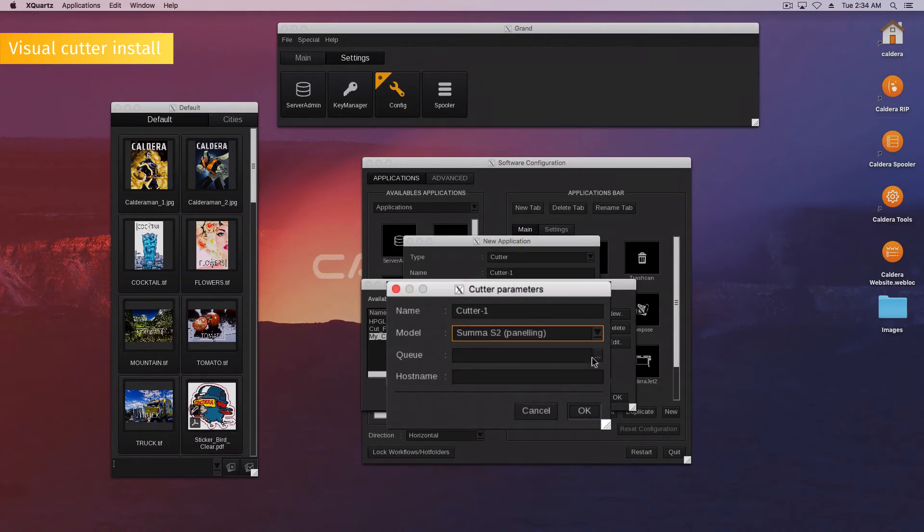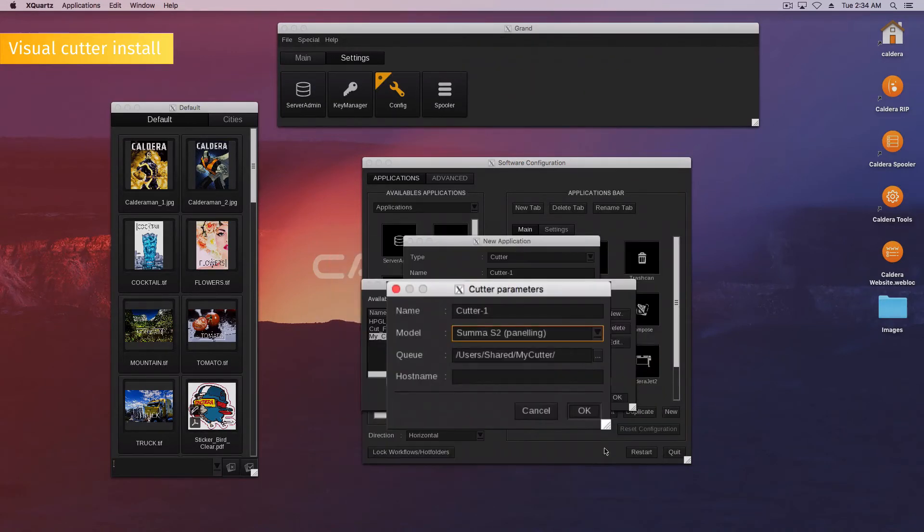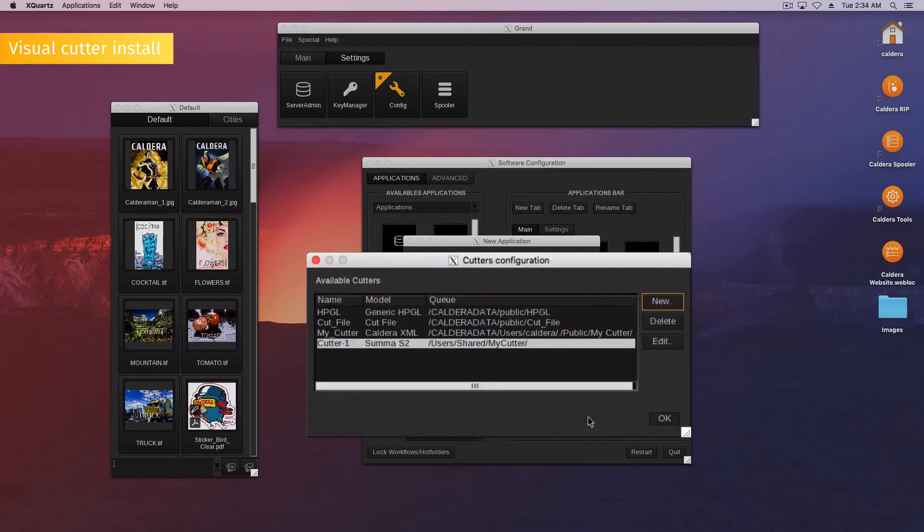Choose the directory for the cutting files or create a new one. Hostname is mandatory for Zoom cut sender only. Finally, click OK.